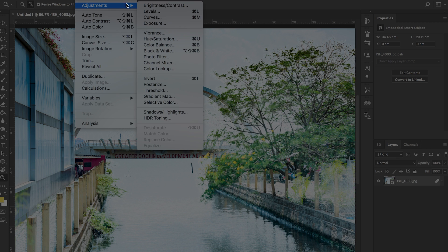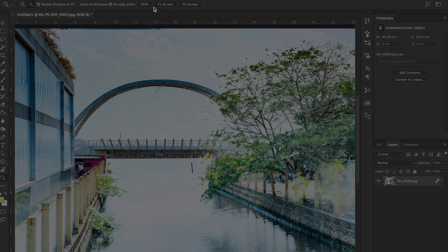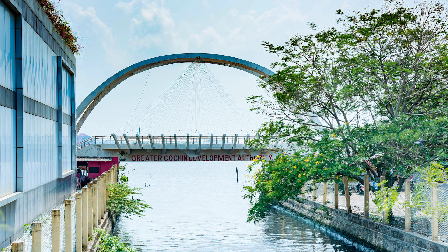We need to add a little brightness adjustment to the image, and then save the final picture.